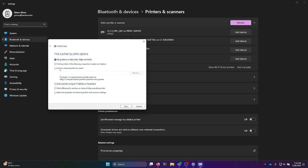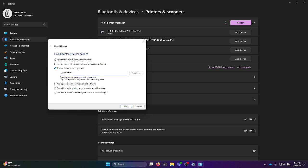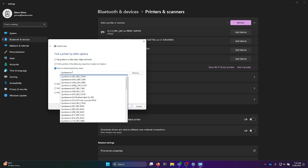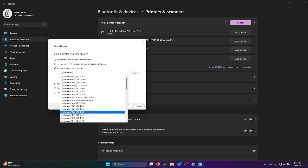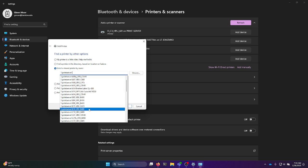You're going to click select a shared printer by name, then type in the following: double backslash print server followed by another backslash. In here a new list of printers should show up. In this example, I'm going to add the Xerox printer in the B16 building.